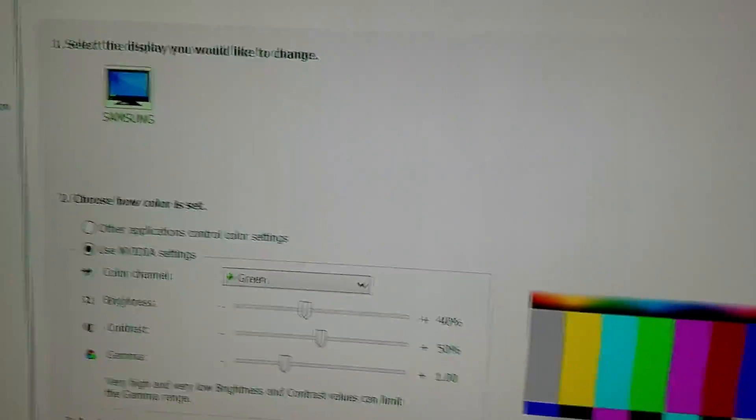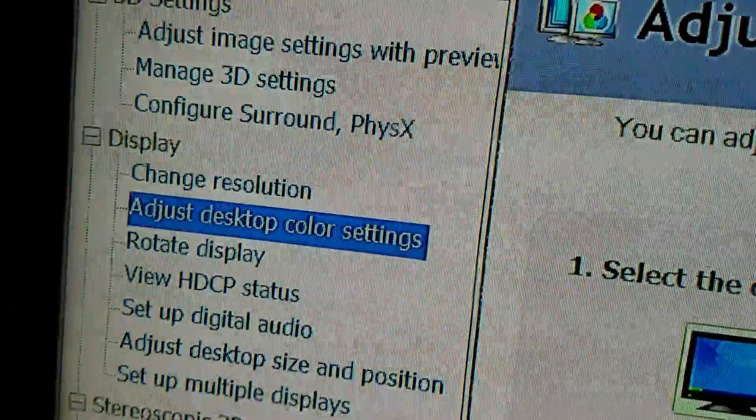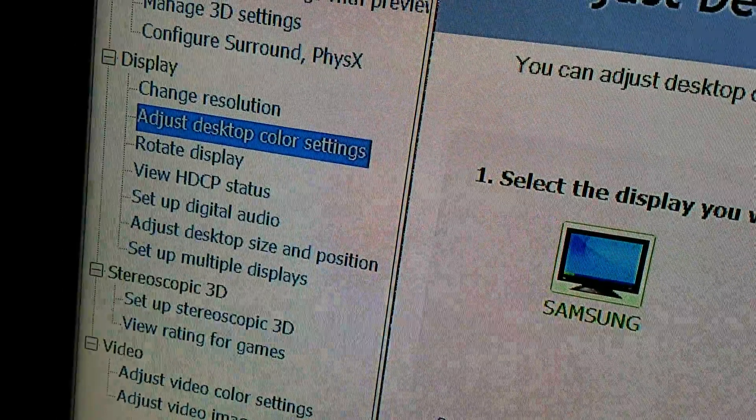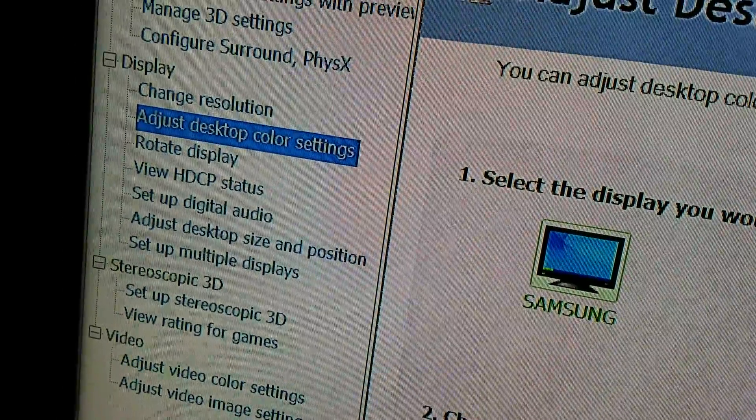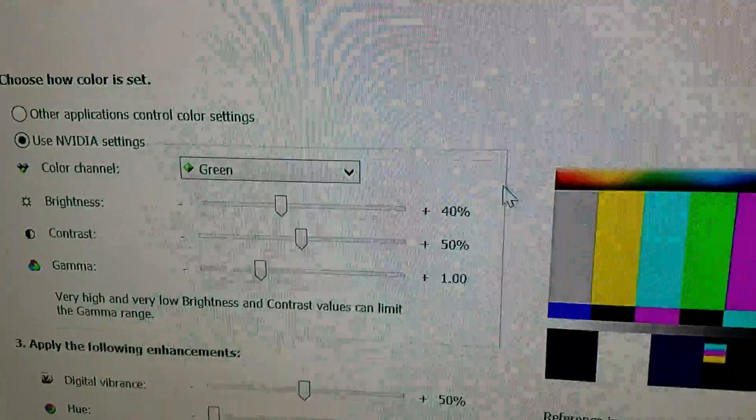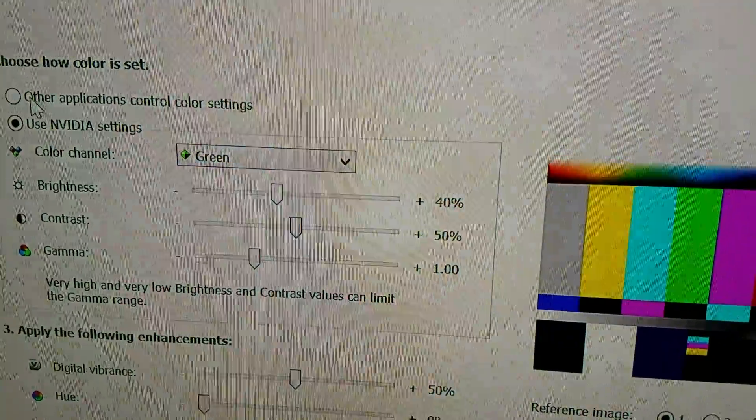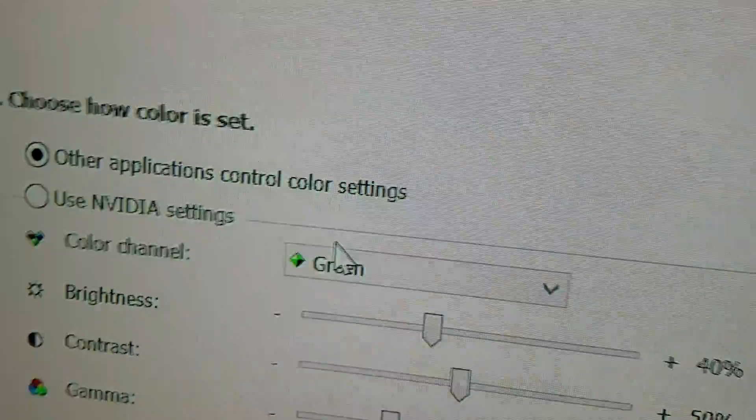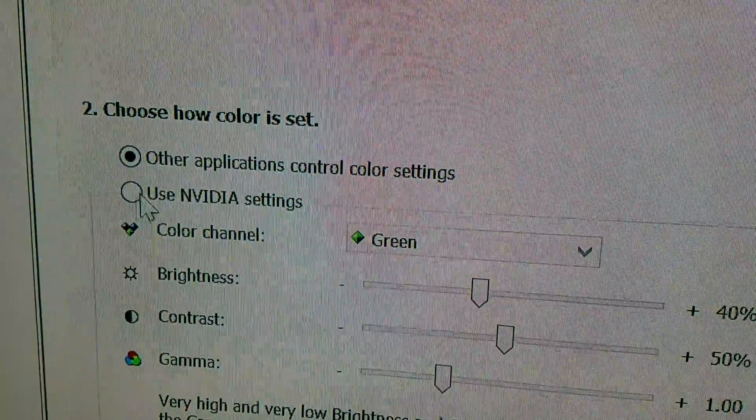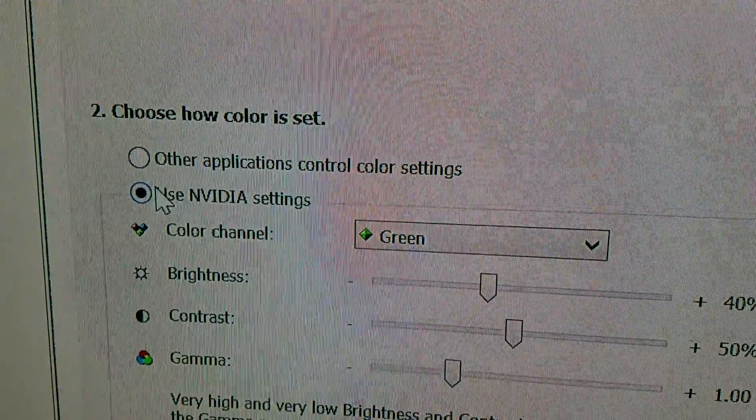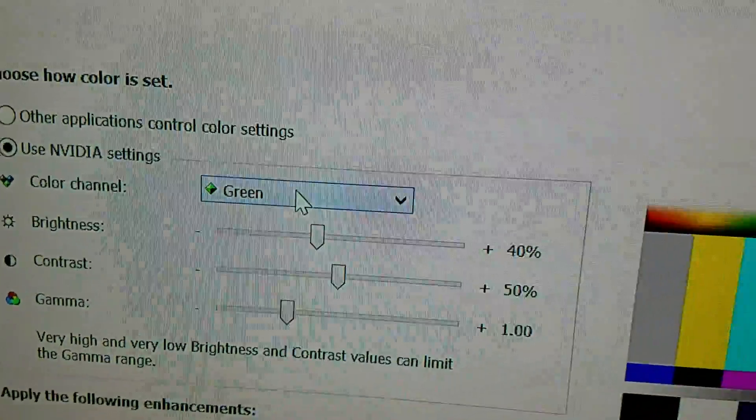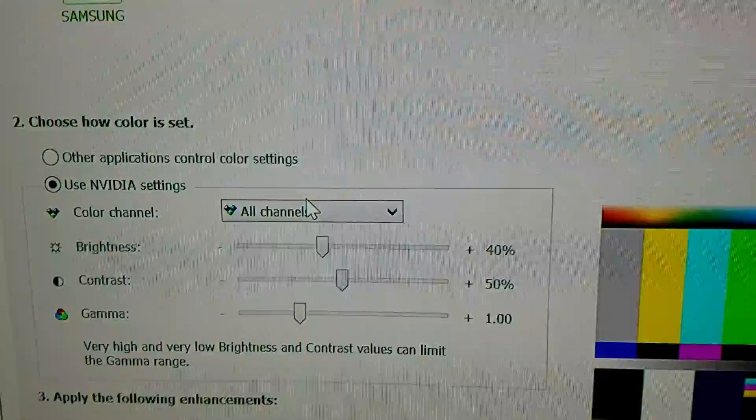I already went here, but on the left, under Display, you want to go to Adjust Desktop Color Settings. Automatically it should be on Other Applications. When you click on this, it should be set to All Channels.